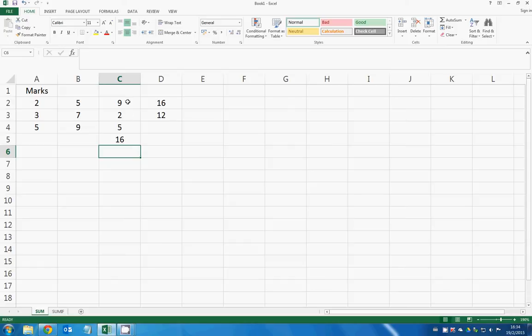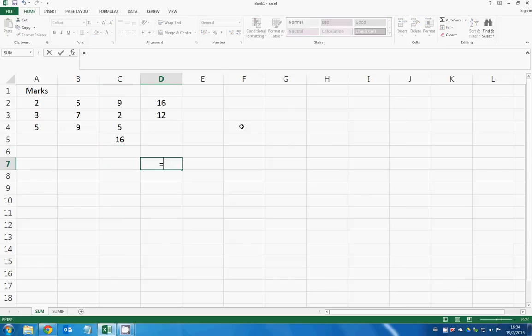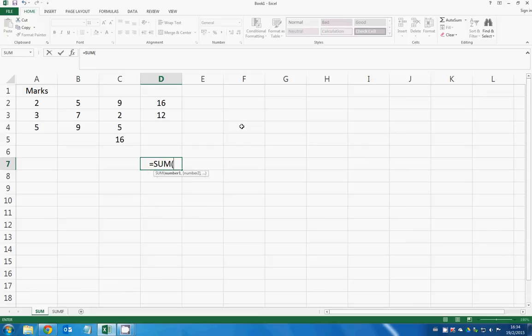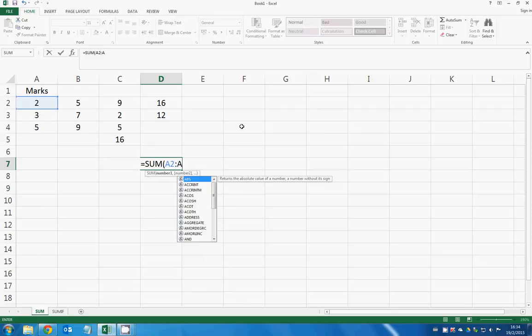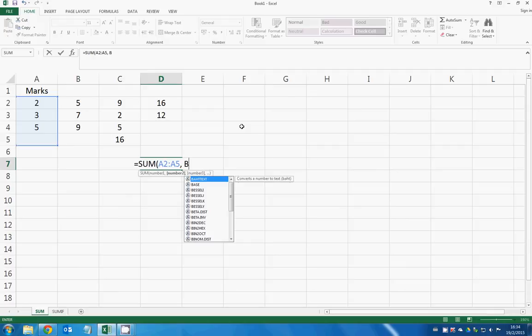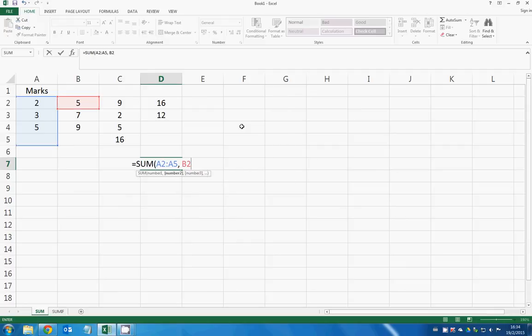You can also calculate different sets or different specific ranges. Say if I want to calculate the first column and the second column, what I can do is sum A2 to A5, comma, sum B2 to B5.